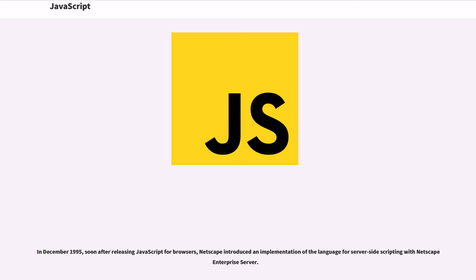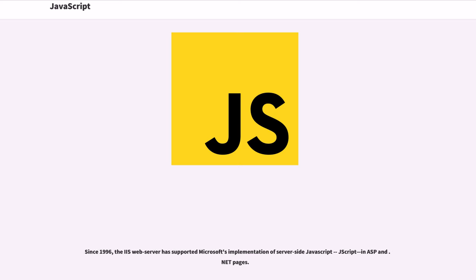In December 1995, soon after releasing JavaScript for browsers, Netscape introduced an implementation of the language for server-side scripting with Netscape Enterprise Server.